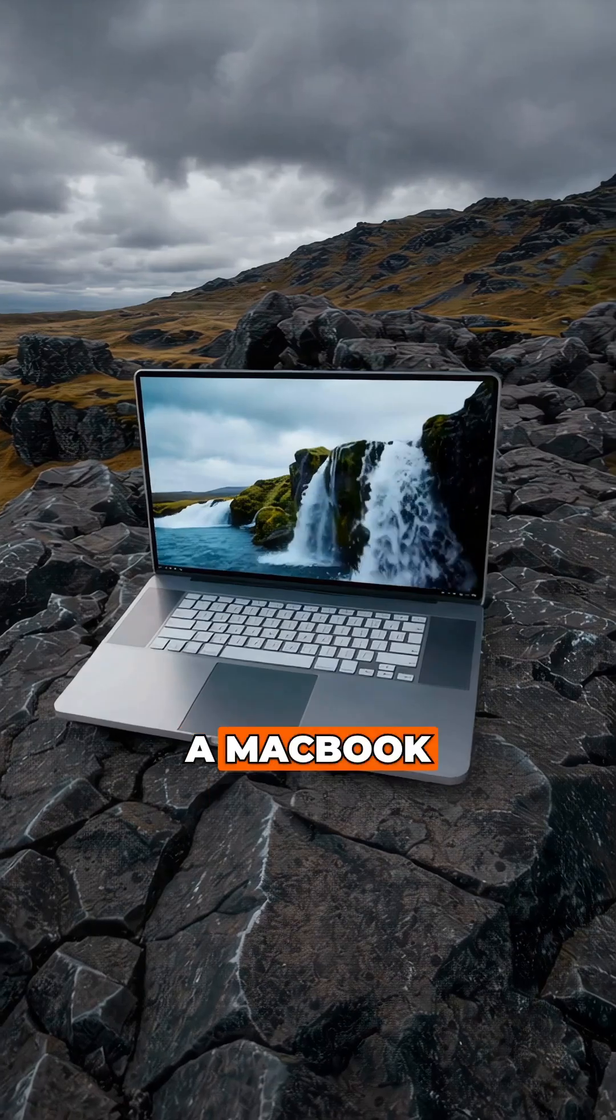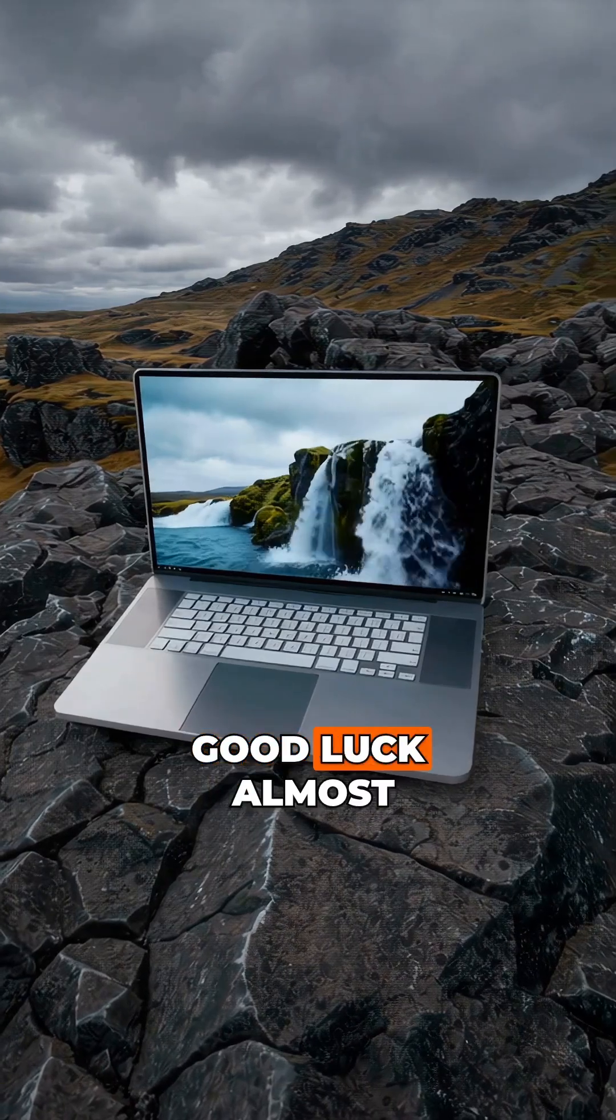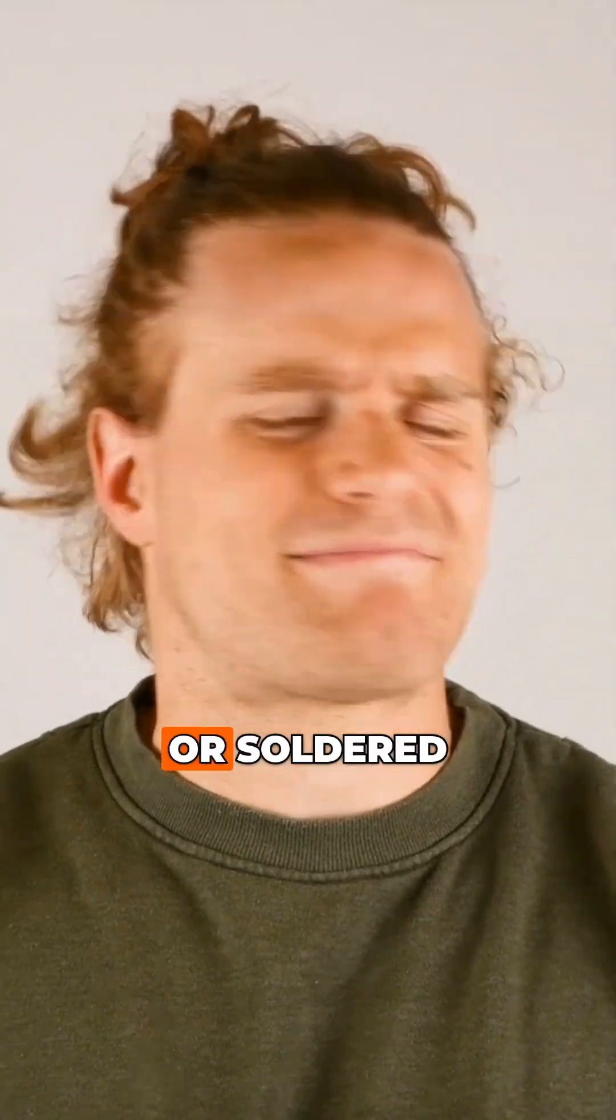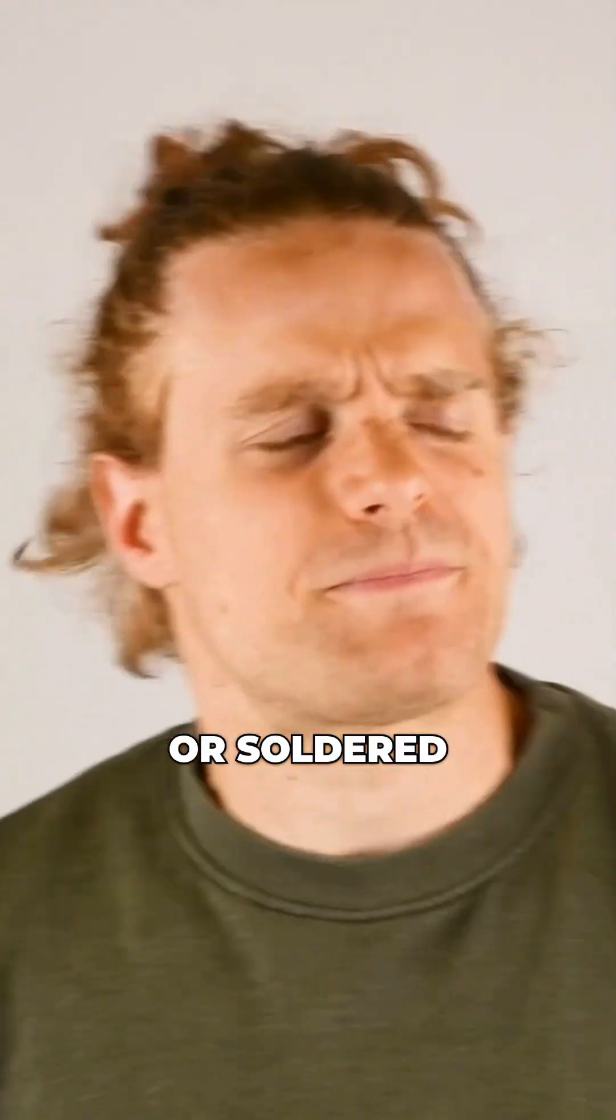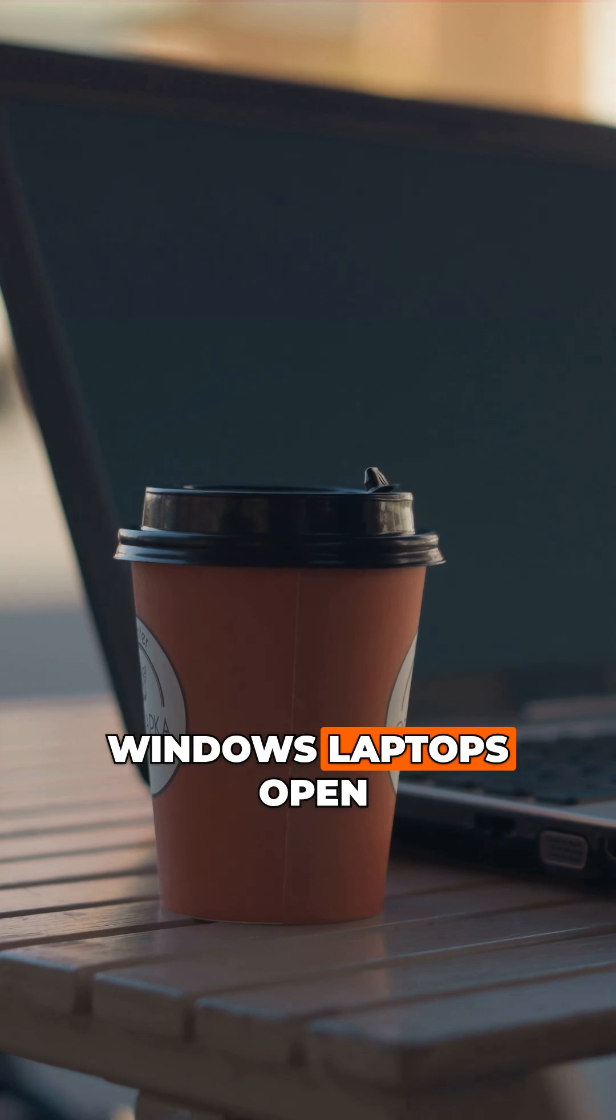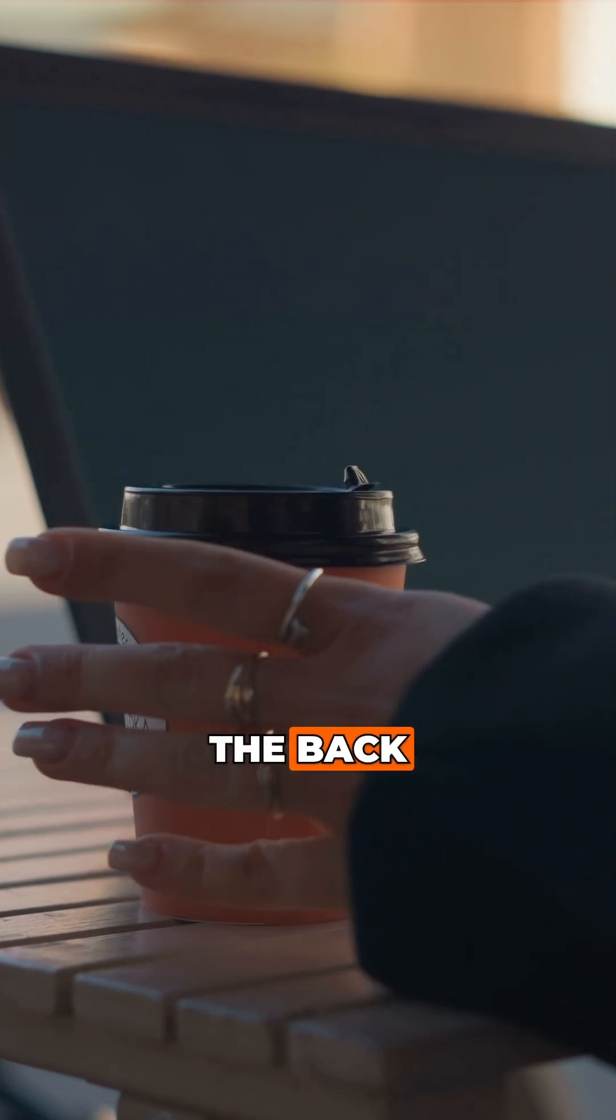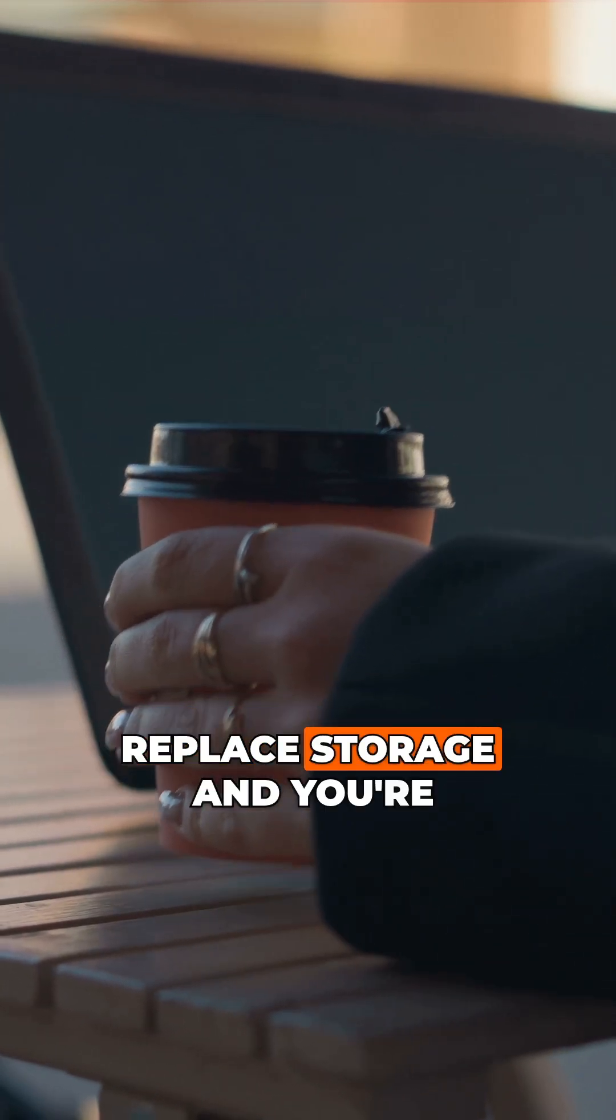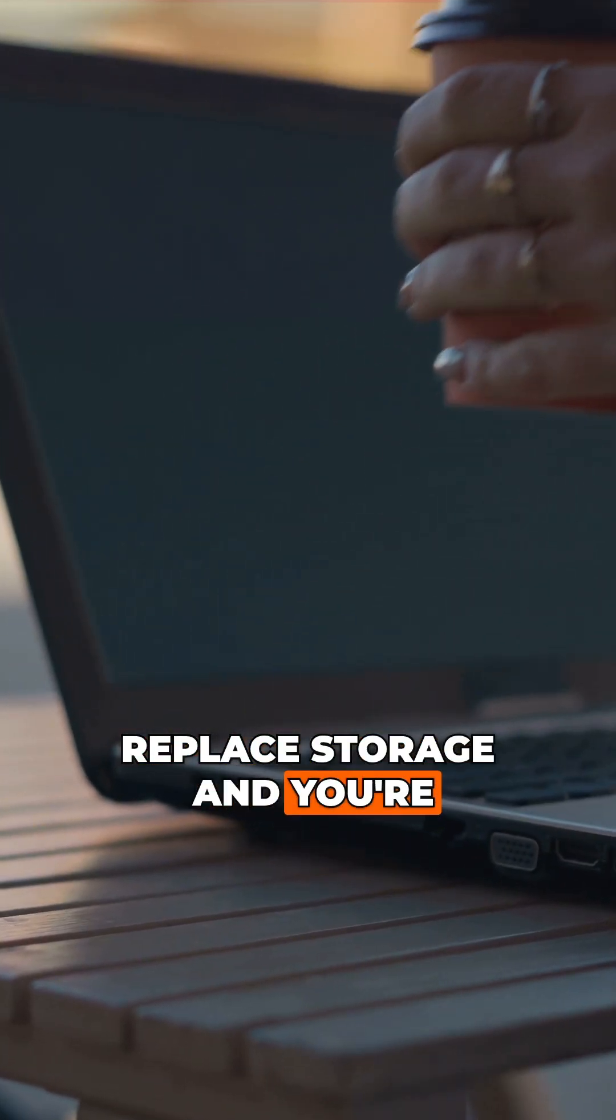Want to upgrade a MacBook? Good luck. Almost everything is glued or soldered. Windows laptops, open the back, swap RAM, replace storage, and you're done.